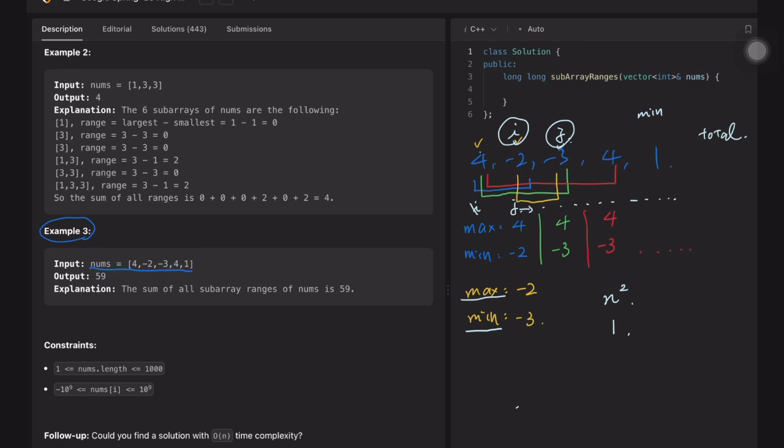But is there a more efficient way — especially since the follow-up question asks for O(n) time complexity? Yes, we can do it. Now let's solve this problem with an example.